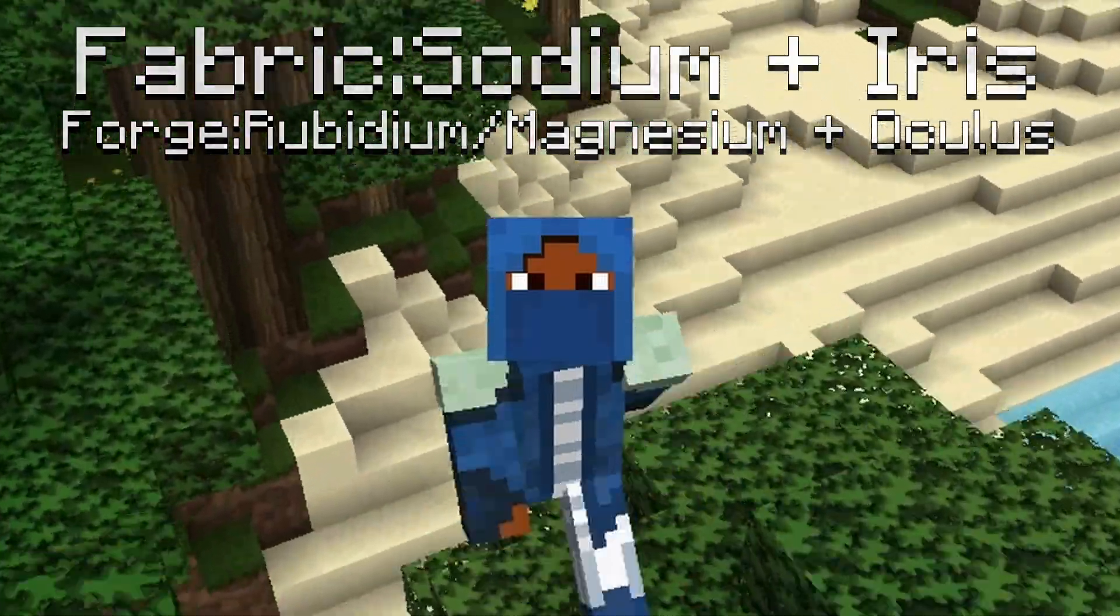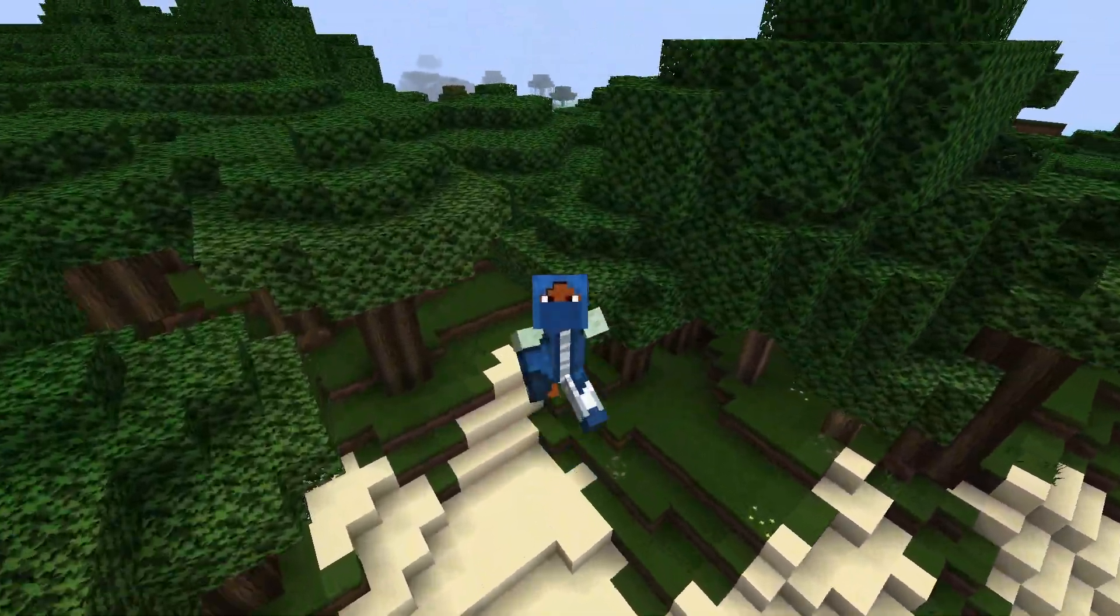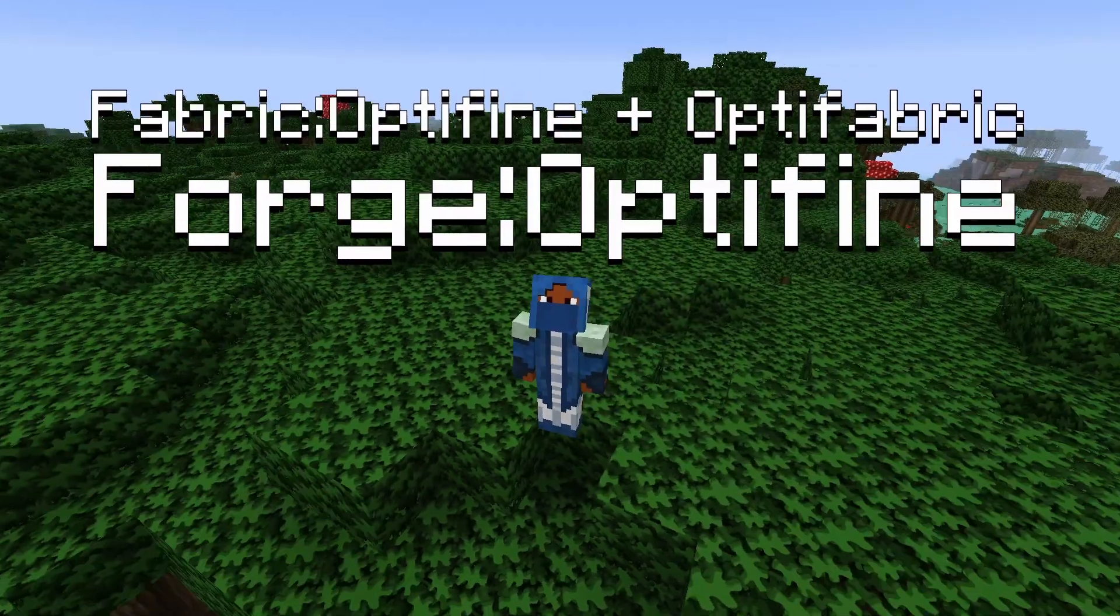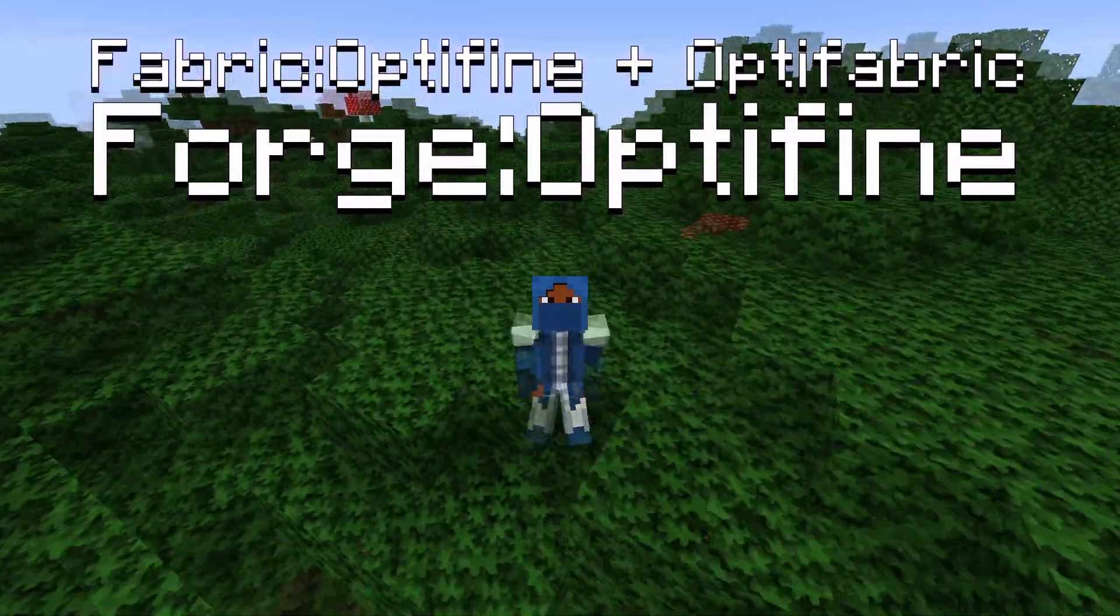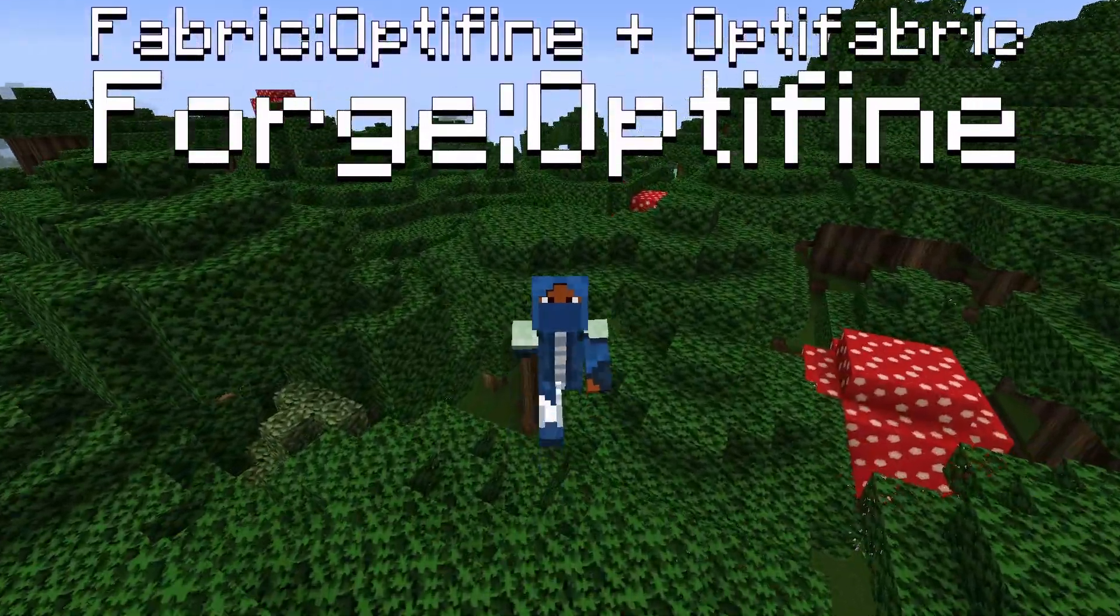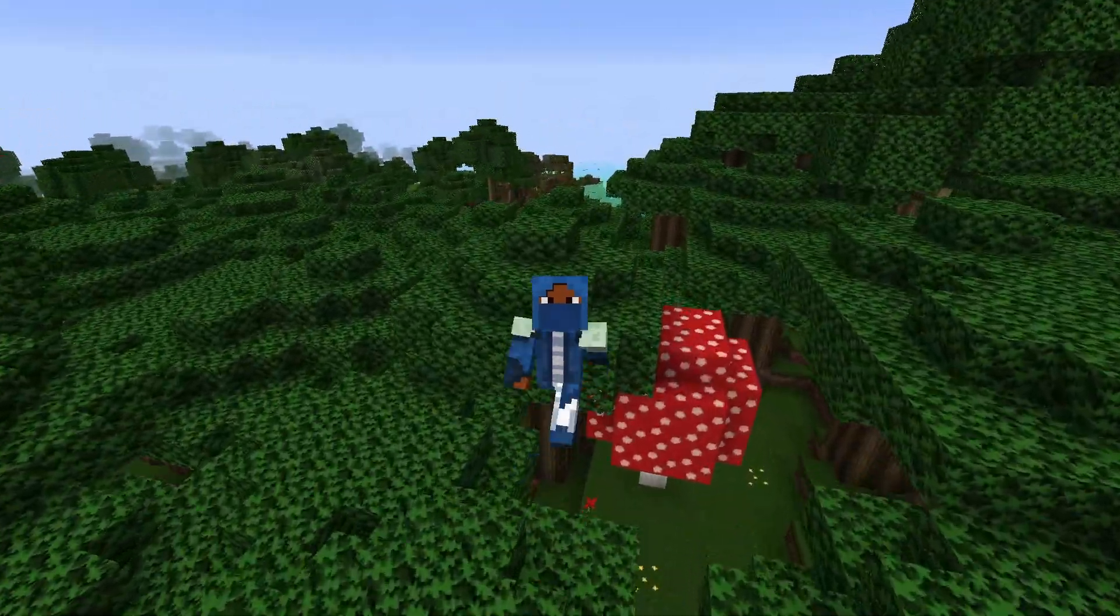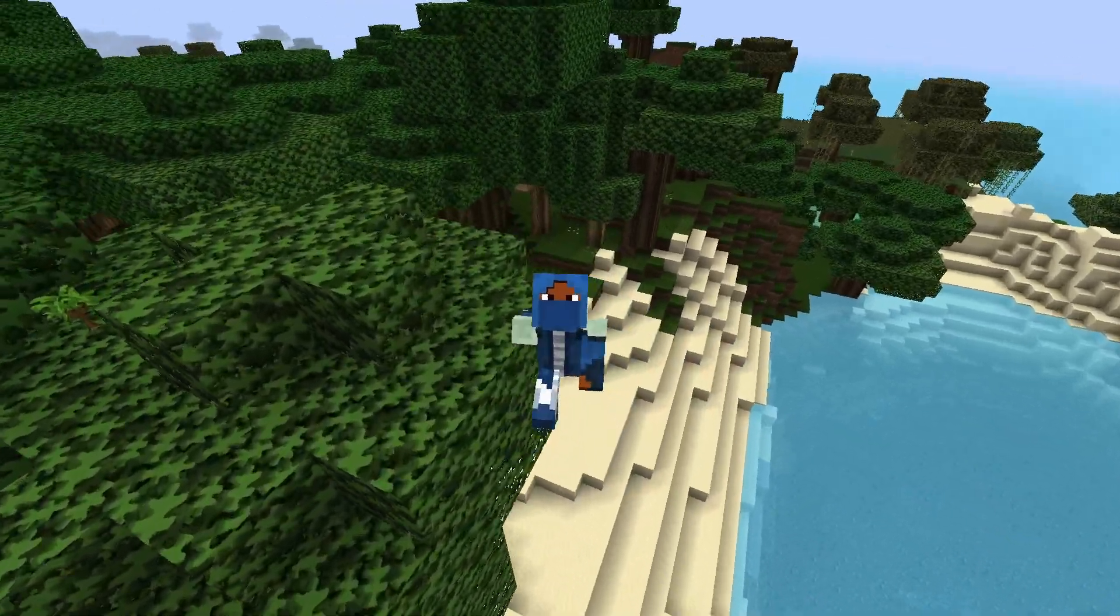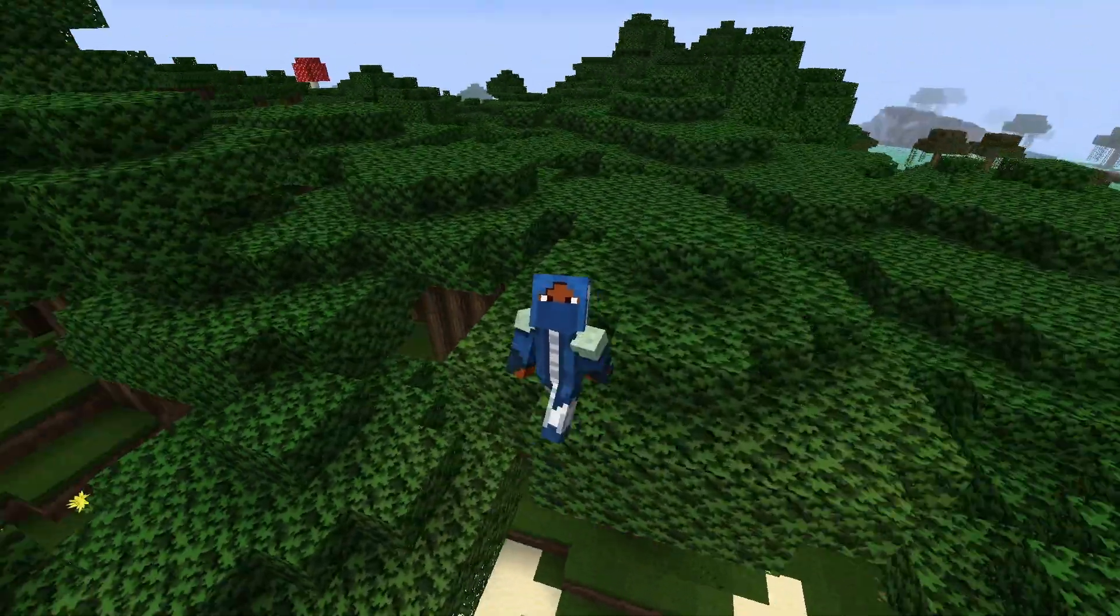Finally, you could also go with the route of using OptiFine on both of these. OptiFine for Forge and OptiFabric plus OptiFine on Fabric. That is my suggestion on that.